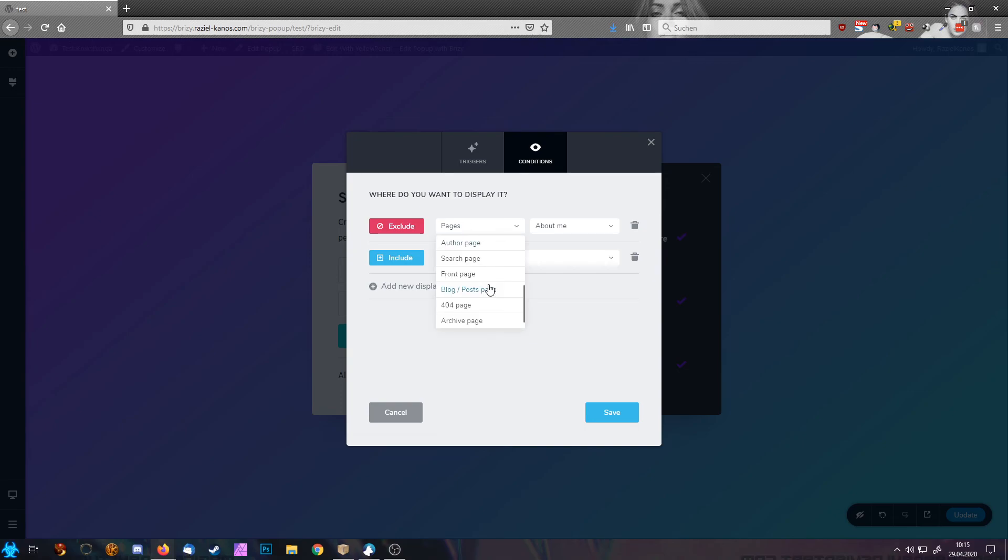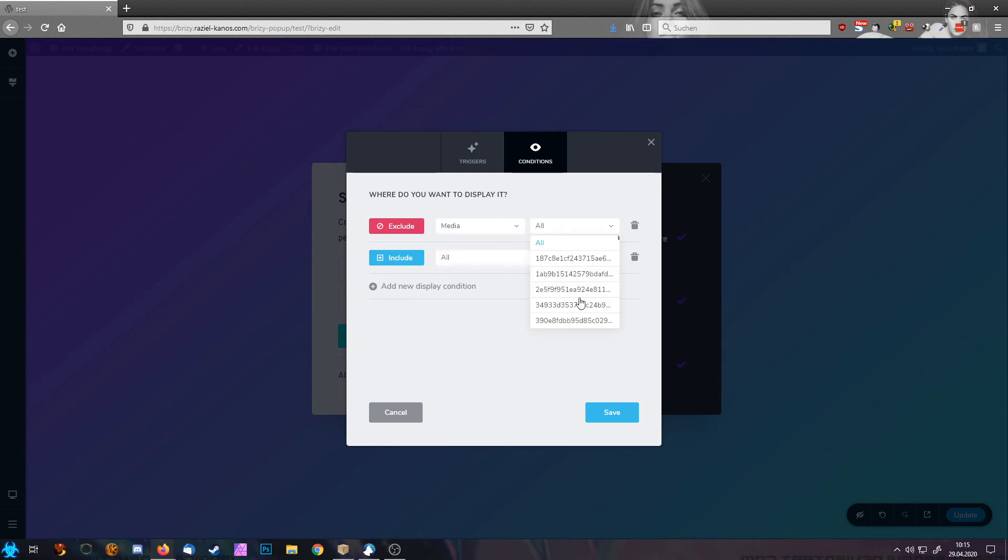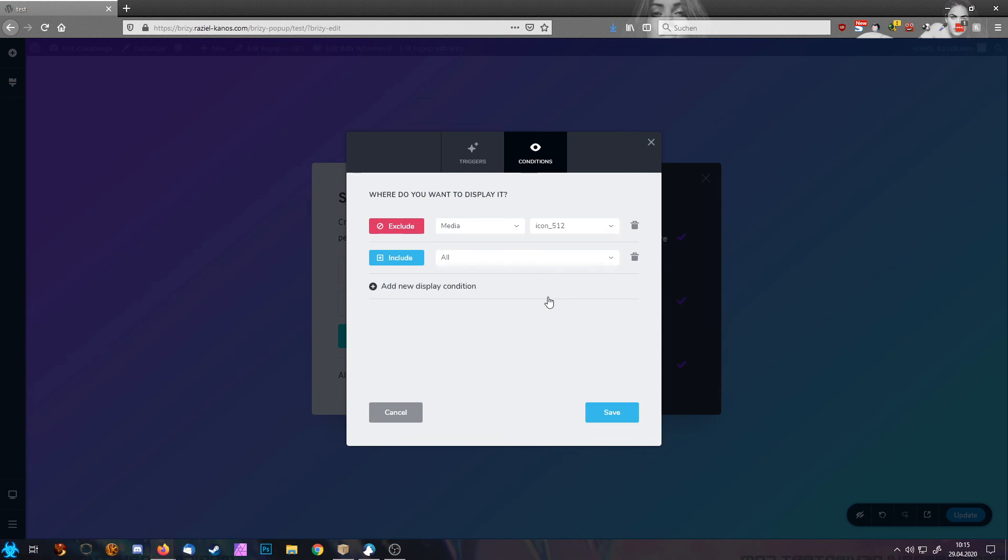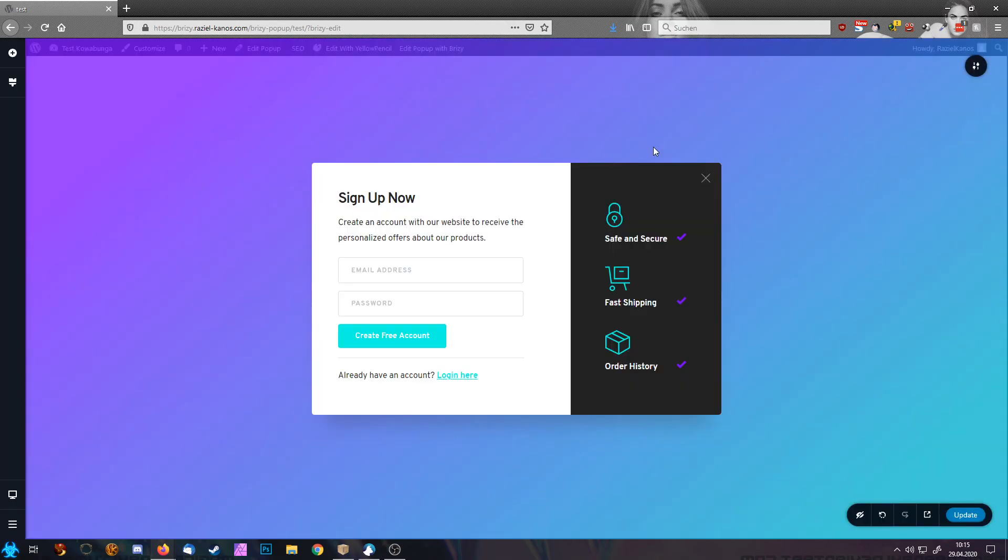And there you have the same possibilities as before. You can also choose a media file. Whenever this icon is on the website, the popup won't fire. So you see the global popups in WordPress and Brizzy are very powerful.